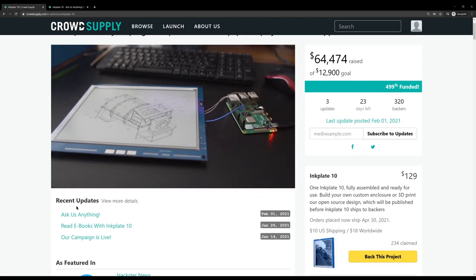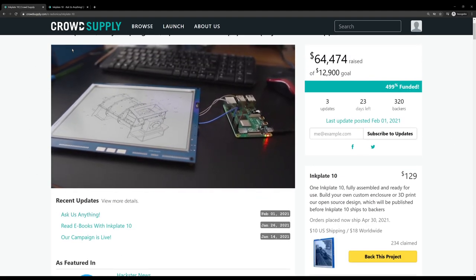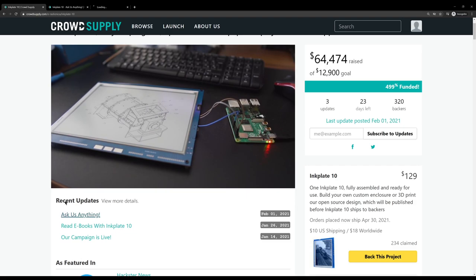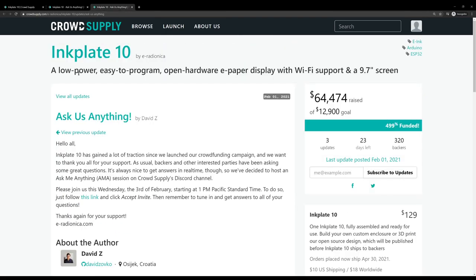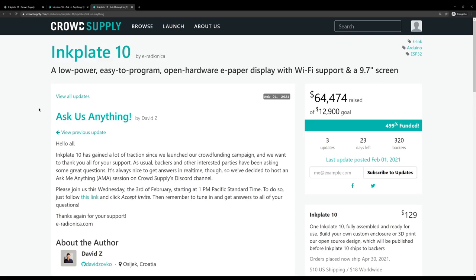By the way, the makers of Inkplate have announced that they're doing an Ask Us Anything on the CrowdSupply Discord. It is happening on Wednesday, the 3rd of February at 1pm Pacific Standard Time, which is actually before this show goes out, but it'll probably still be ongoing when the show goes up. Either way, I'm going to drop into the Discord server, and remember, all of these AMAs you can read after the fact, so even if you didn't get to ask a question live, you can find what questions other people asked. And to be honest, the last AMA I checked in there, they were still answering questions after 4 or 5 days. It's sort of an ongoing thing. I imagine if you wanted to reach out to the makers of Inkplate 10 directly, that would be a very good place to do it.